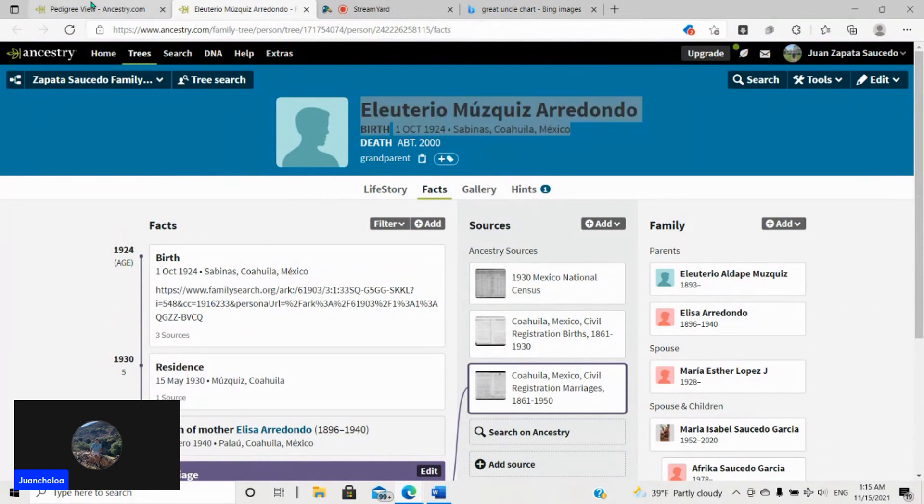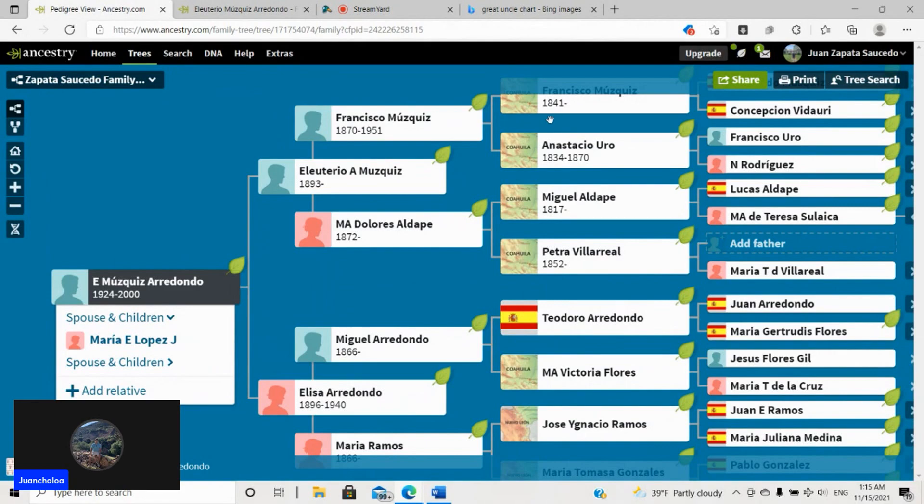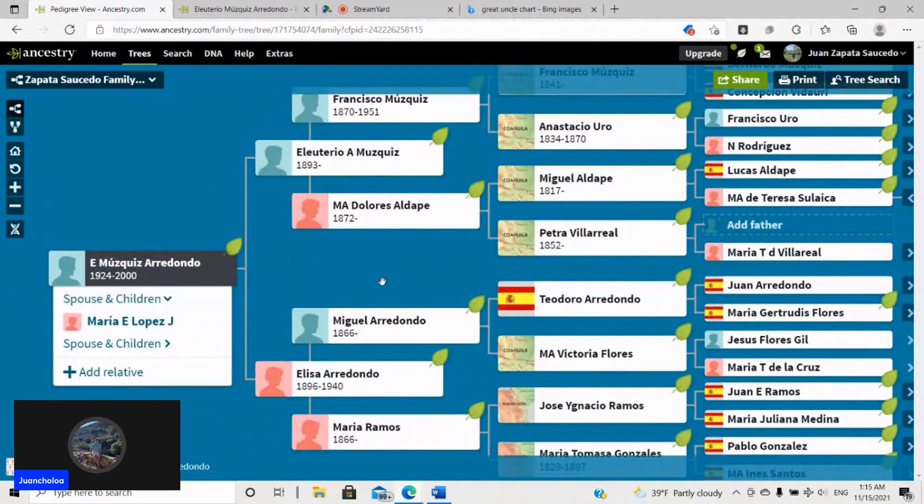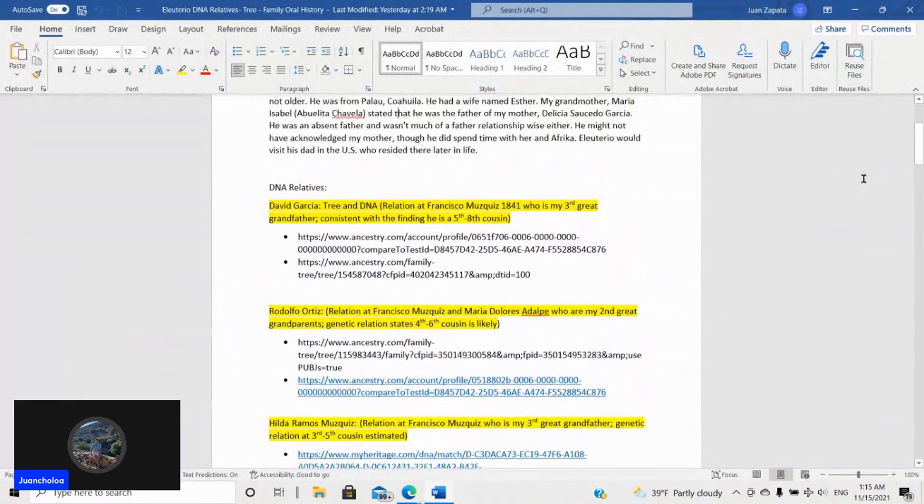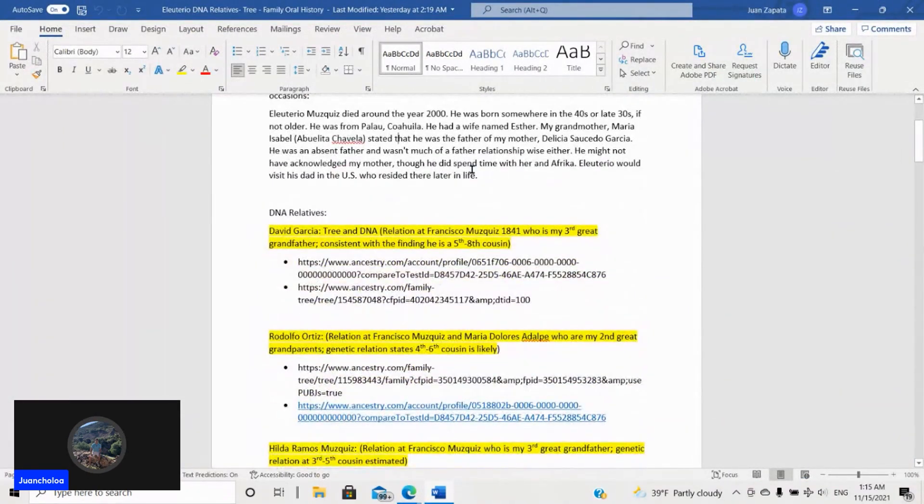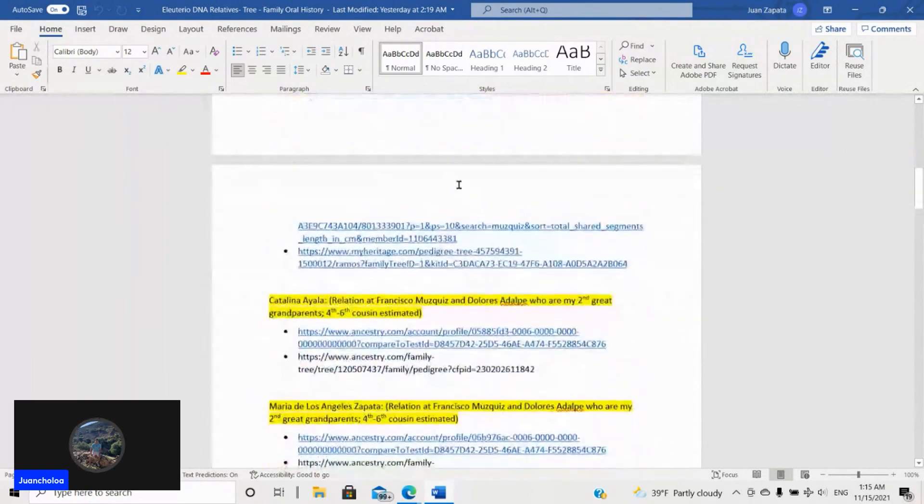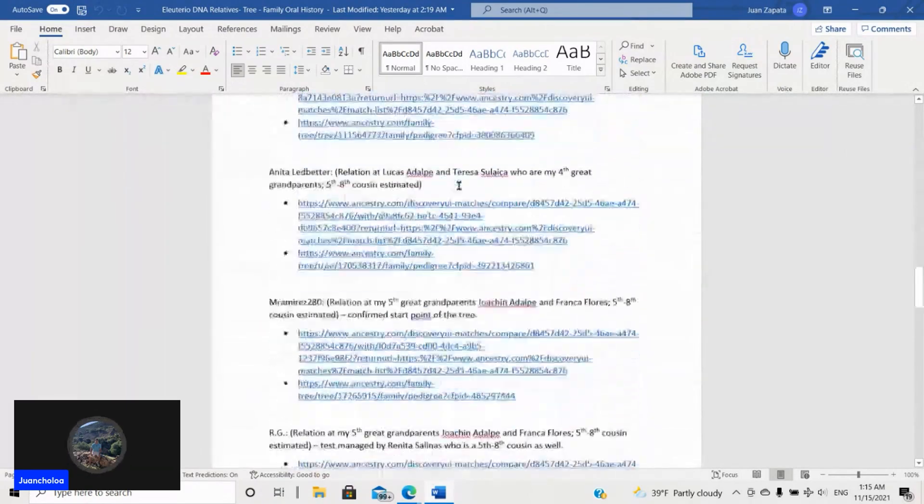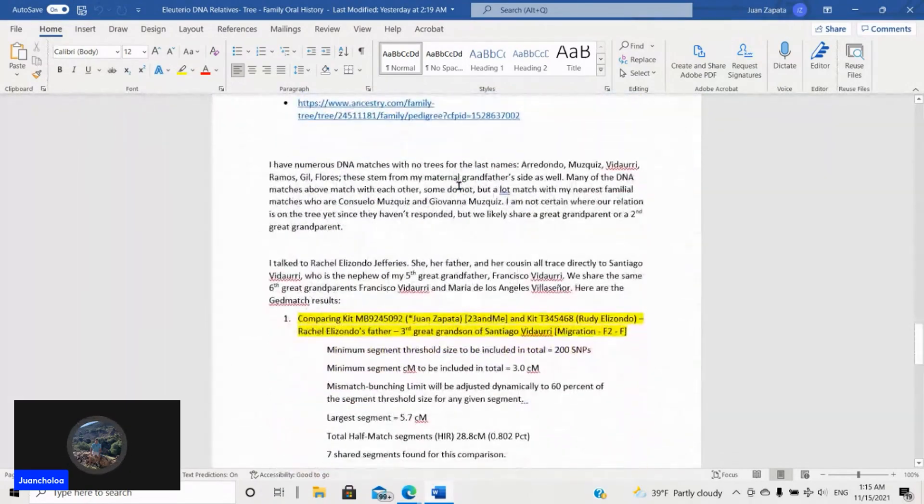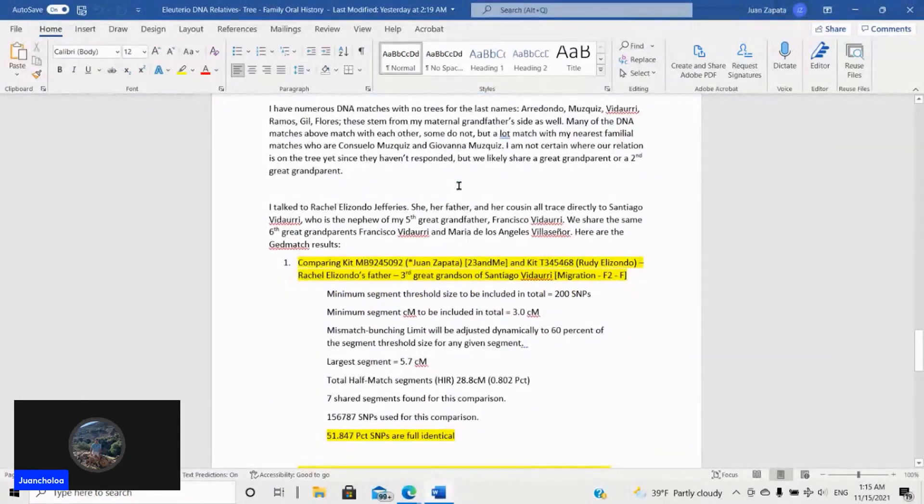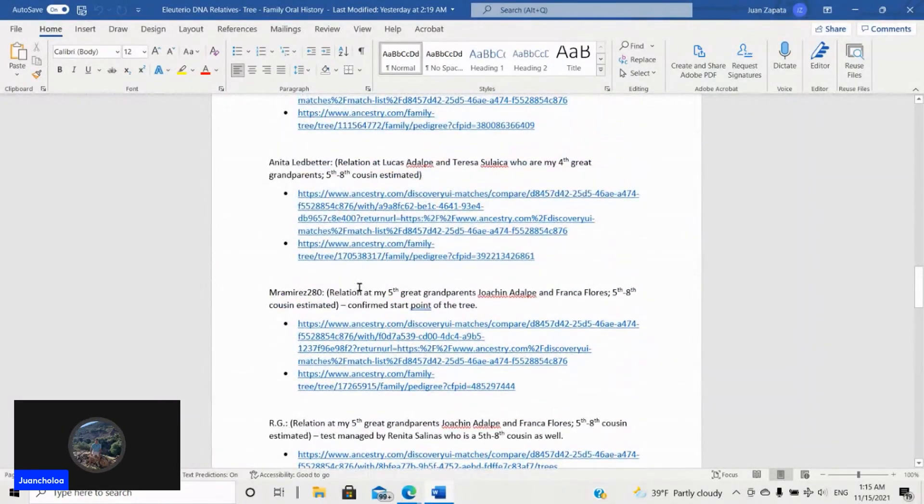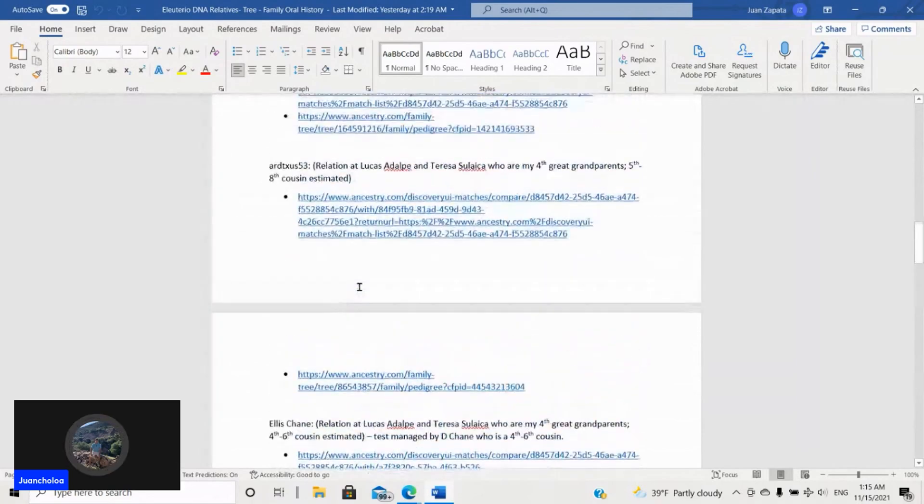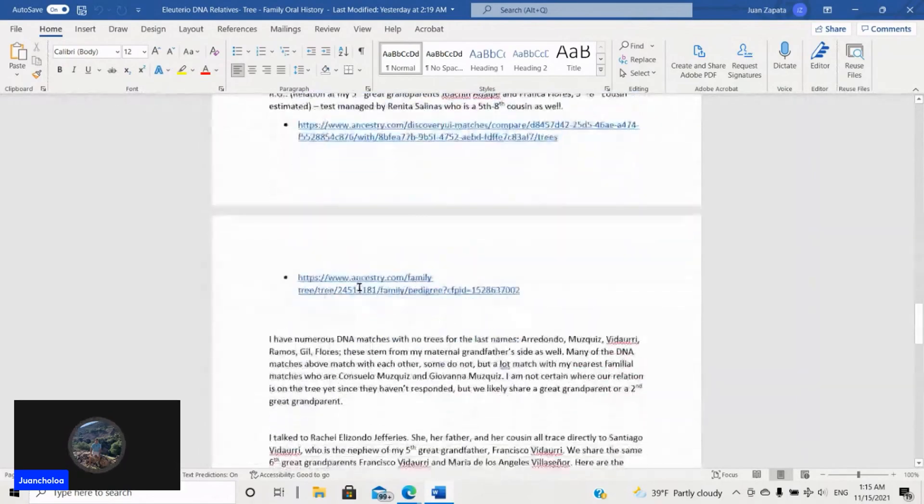So bam. And then with all those DNA connections, the common ancestors in the trees, it leaves it without doubt. And that wasn't even everything. I have a whole document here where I talk about the oral history right there.